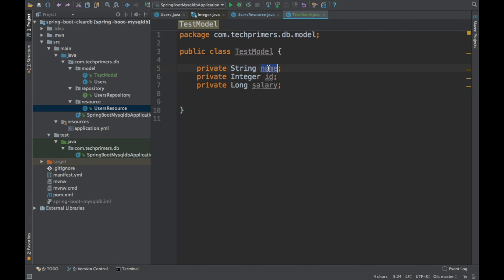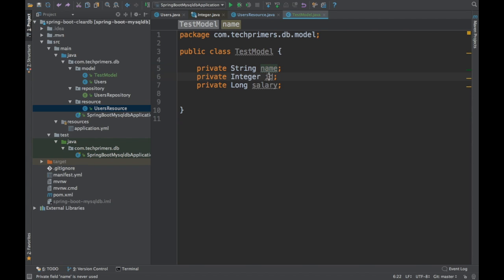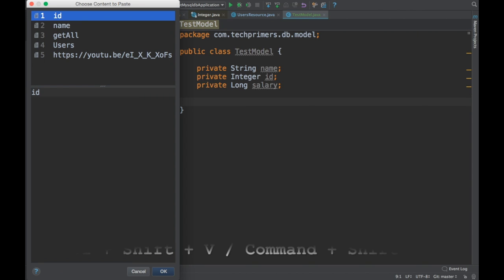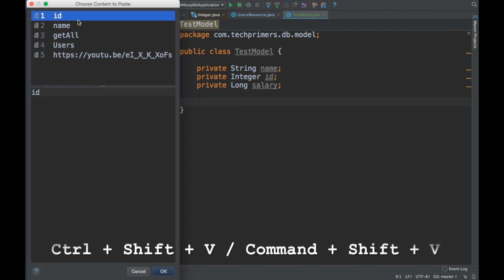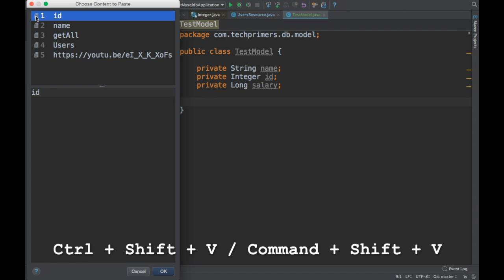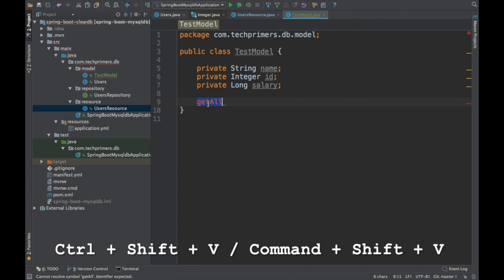A very useful shortcut is paste history. If you copied multiple items — say a name and then an ID — but want to paste an earlier copied item, use Ctrl Shift V on Windows or Command Shift V on Mac. IntelliJ stores the clipboard history and shows you the list of everything you've copied, so you can decide and paste whatever you want.